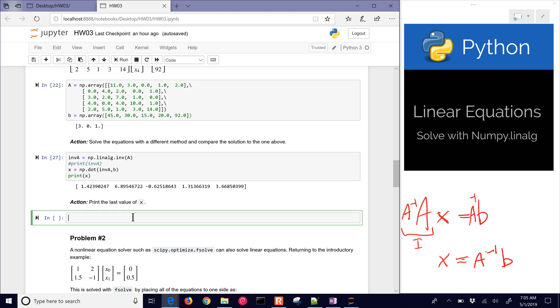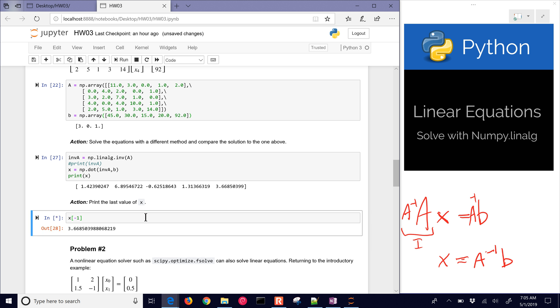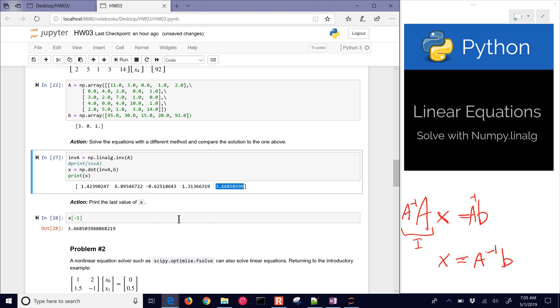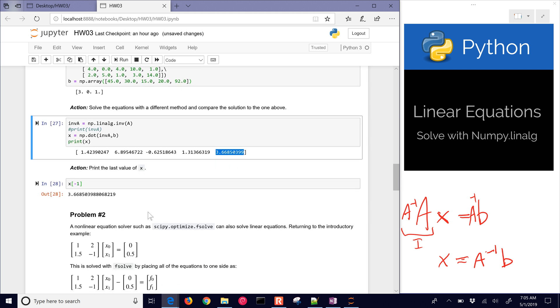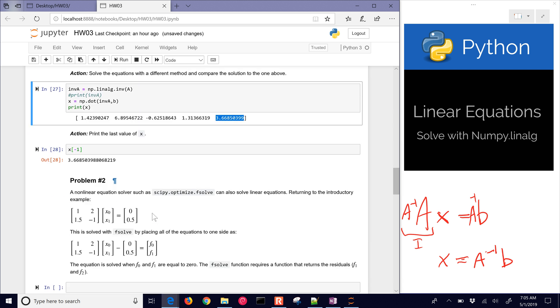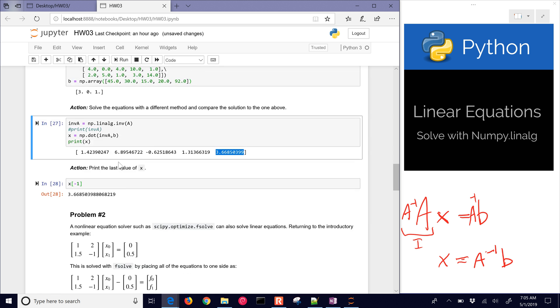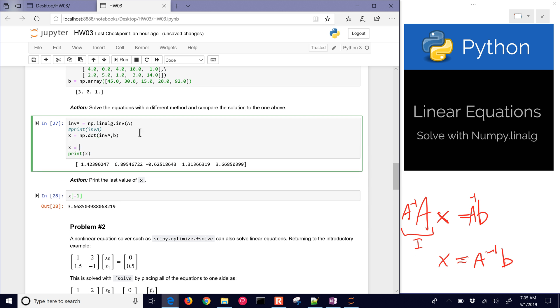Now we can also just print the last value of X. There it is, the very last one. Or a subset of those, as I showed how to slice those vectors or arrays. Now let's go and use the other method of solving this as well. If we don't want to have to invert A, we can just do np.linalg.solve, and that's going to be A comma B, and that should give us the same solution as before.